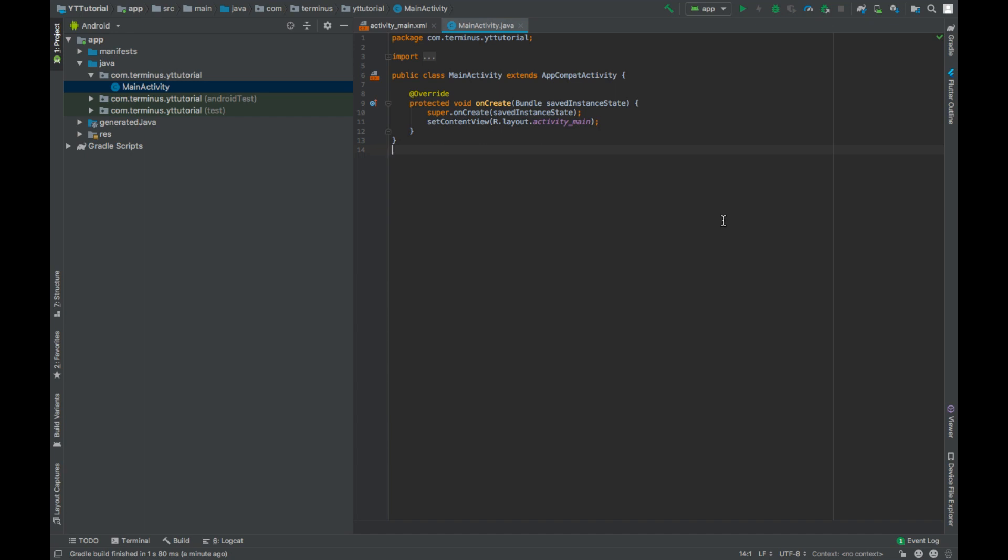Hey guys, welcome back to another tutorial series, this time on Android Volley. Now what is Volley? Well, Volley is an HTTP library which makes networking for Android apps really easy and it's really fast.